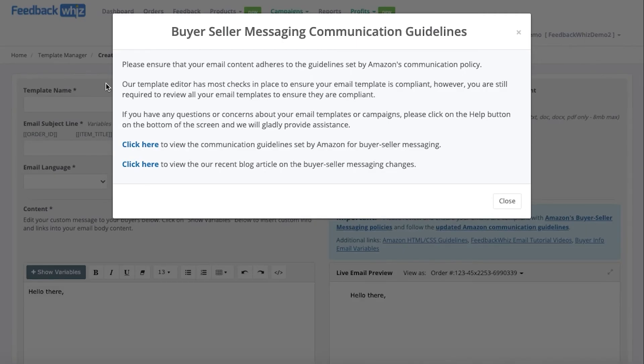When you click on that option, you'll be able to see this pop-up for Buyer-Seller Messaging Communication Guidelines. Make sure to read this thoroughly to ensure that you are safe within Amazon's Terms of Service.